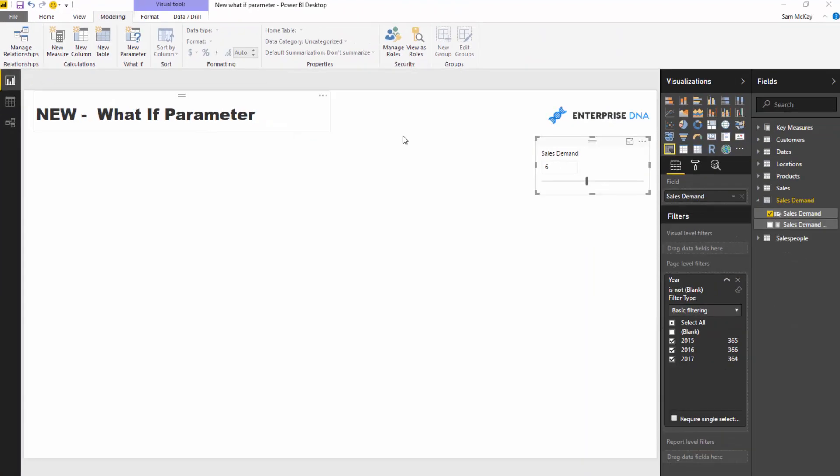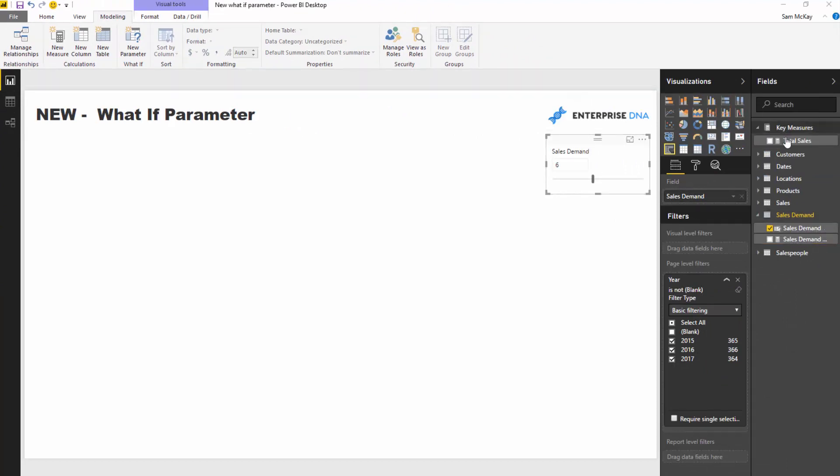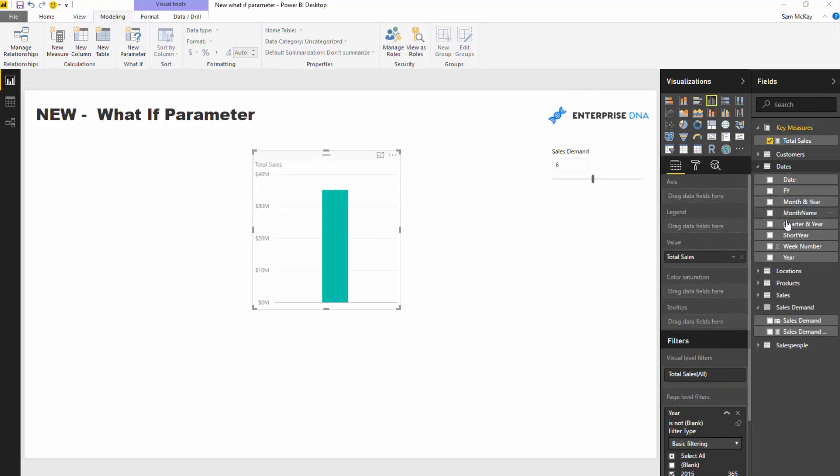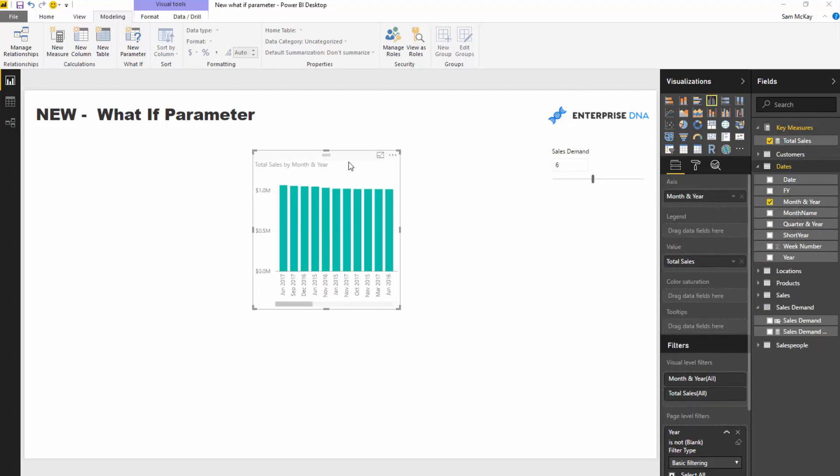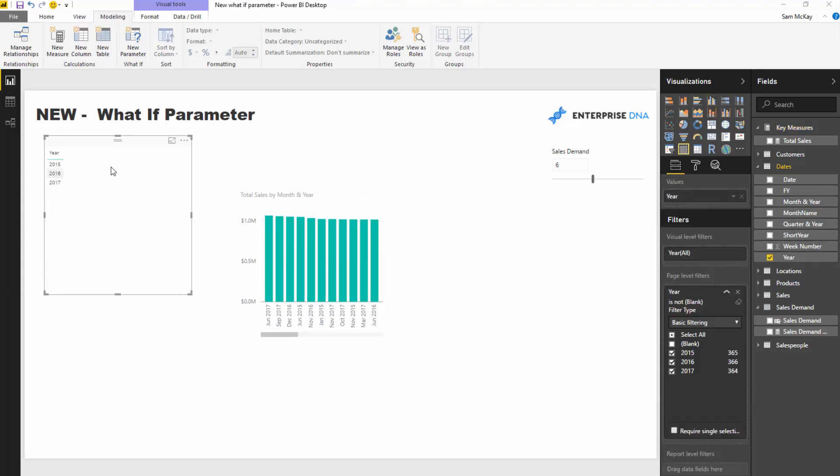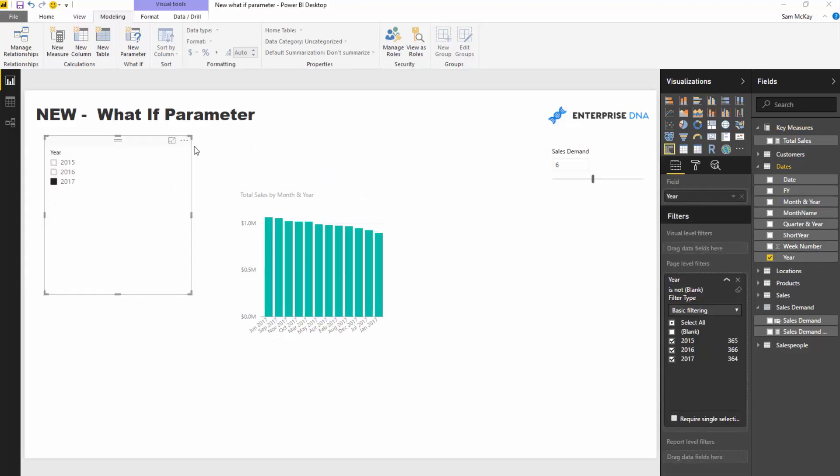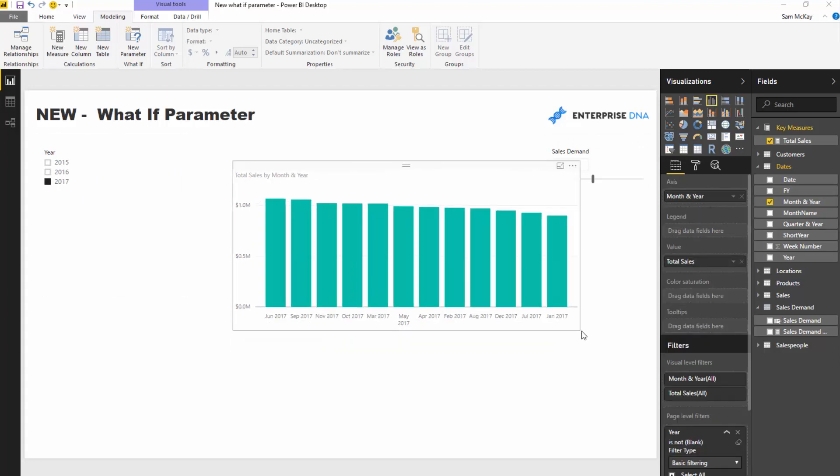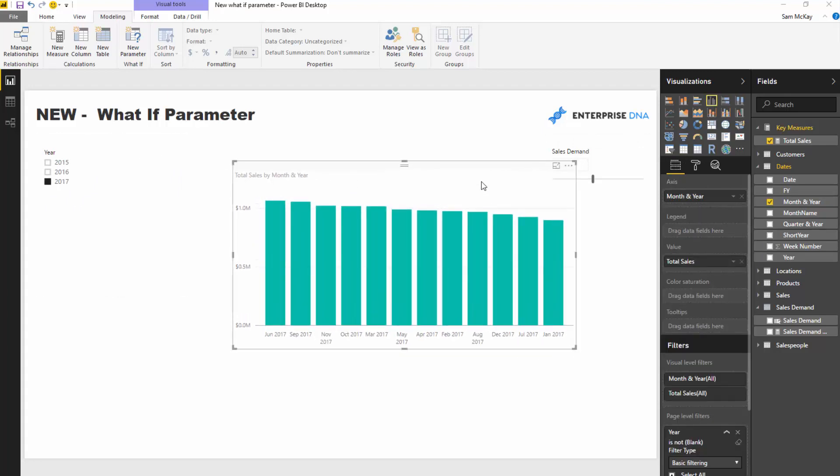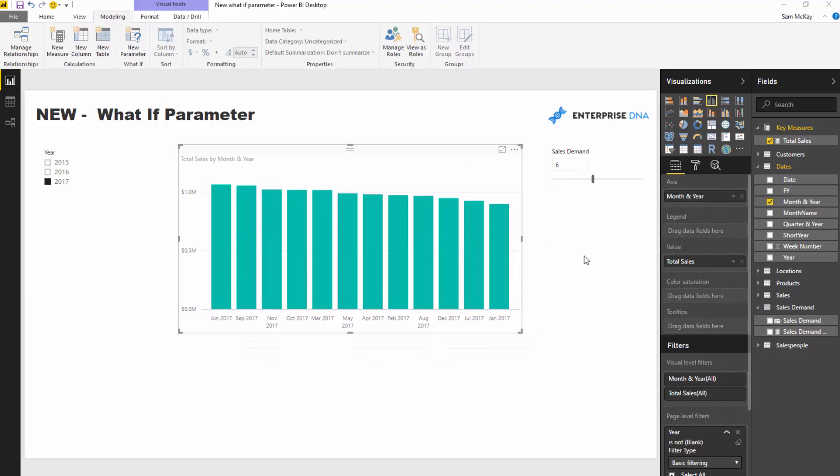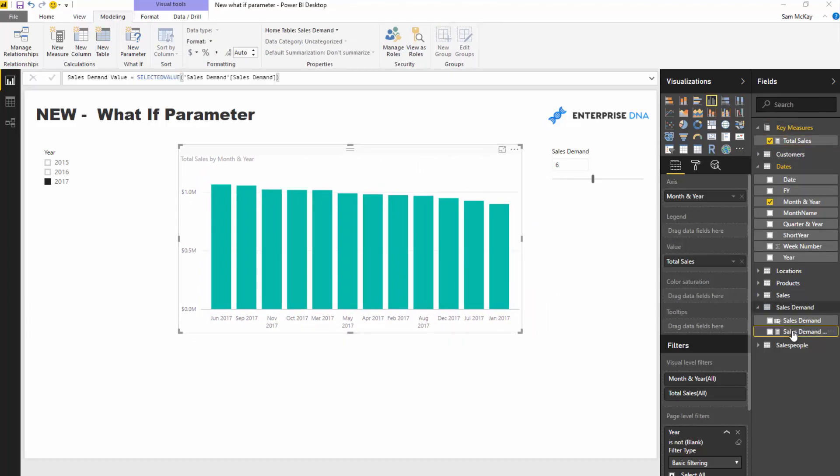So seriously awesome how we don't even have to do any of that anymore. And what we can do now is because this is actually already in a measure, we can just integrate it into our calculations. So I'm going to look at total sales by say the month and year here, and I'm going to drill into a specific time frame. Let's go to 2017.